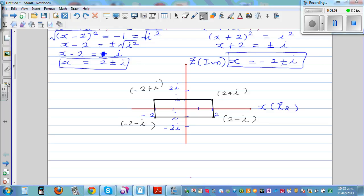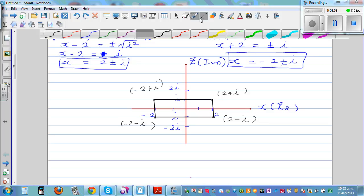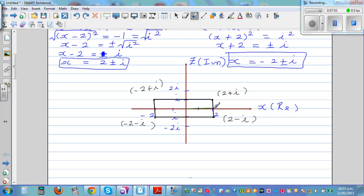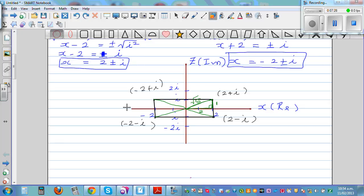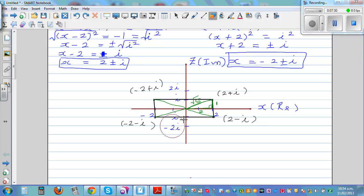The four points also lie on a circle. Using trigonometry and the Pythagorean theorem, if you draw a right-angled triangle with sides 2 and 1, the hypotenuse is the square root of 5. So the distance from the origin to each point is root 5, and all four points are equidistant from the origin.